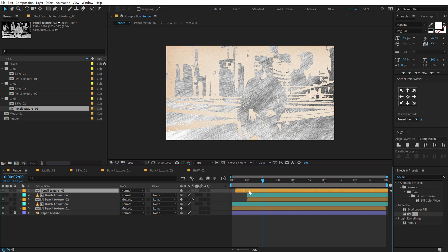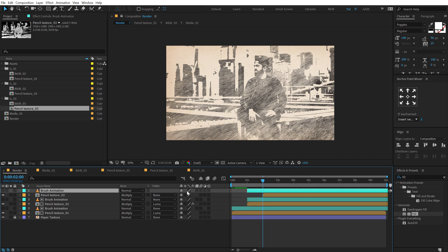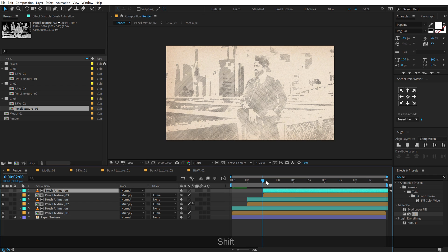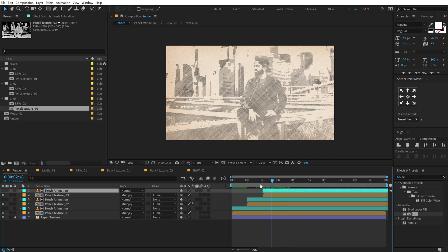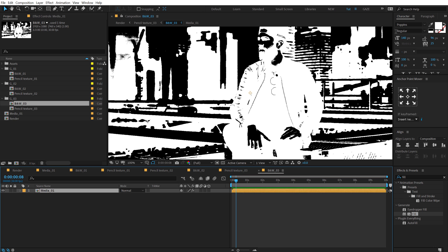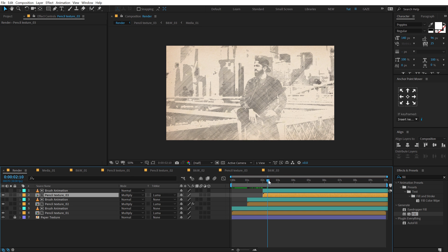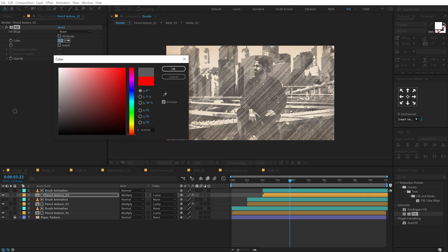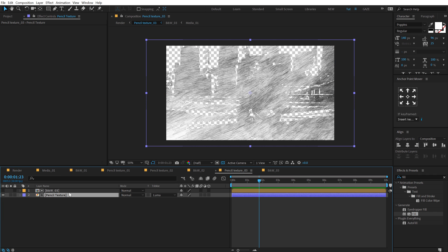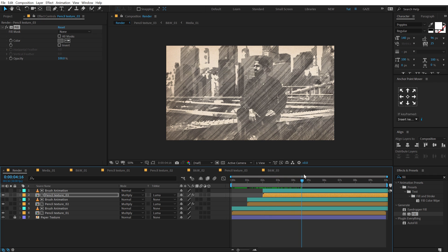Let's move to around 2 seconds and place this right here. Change the blending mode to Multiply. Select the brush animation, hit Ctrl+D, put it at the top, change the track matte to Luma Matte, and pull it back — so we have a third animation. Then go into pencil texture 03, replace this with B&W 03, and again tweak the levels a bit — you can also play with the threshold. So it reveals a much bigger section of the image and looks good. I can add a fill and make it a dark color, then go into the pencil texture and scale that down a bit.